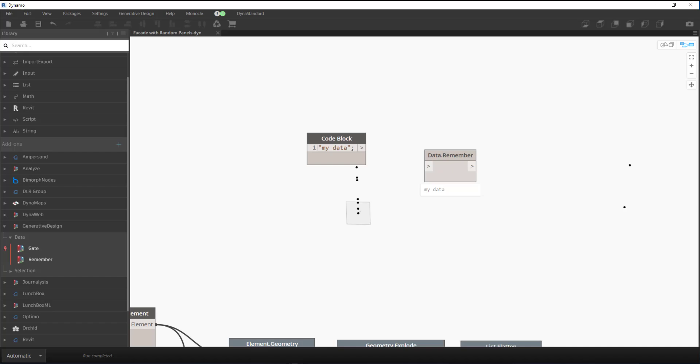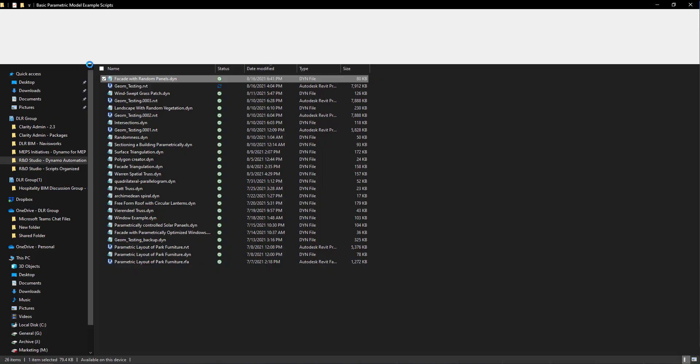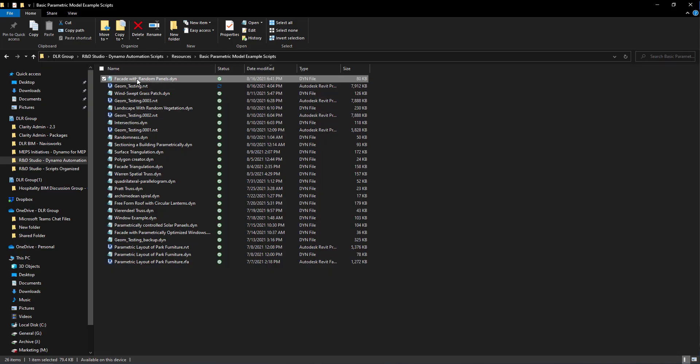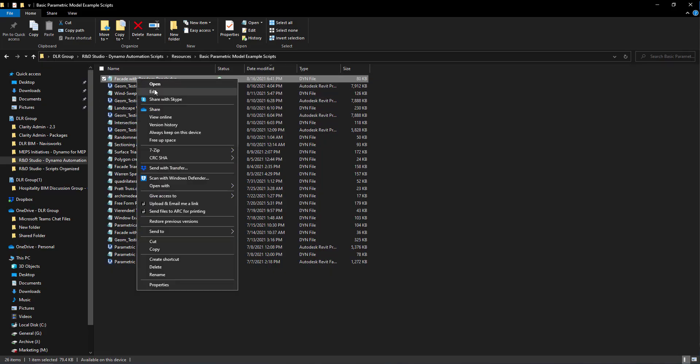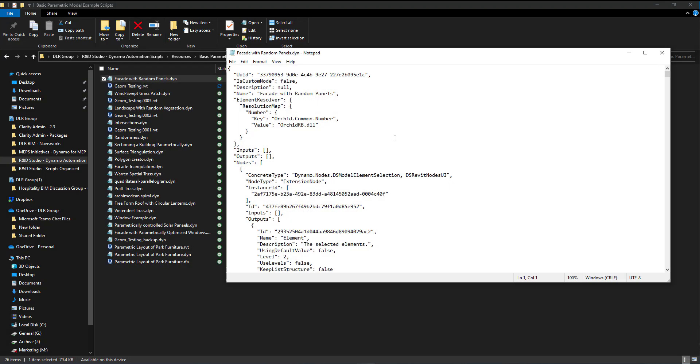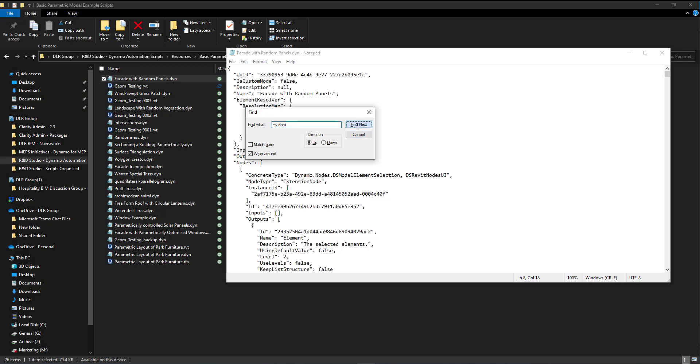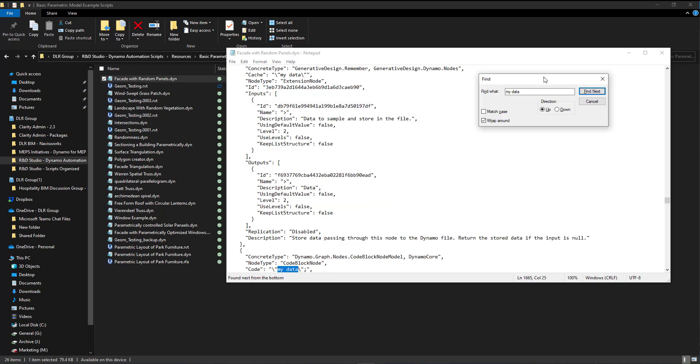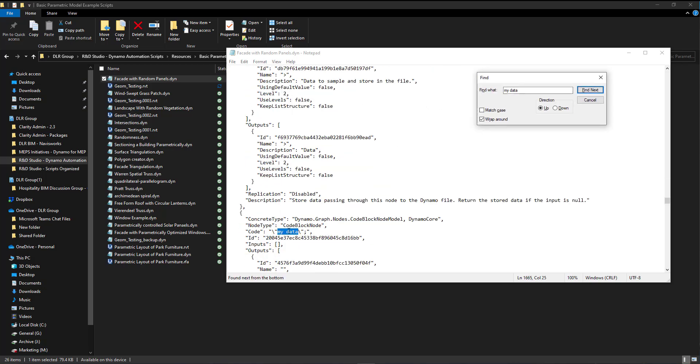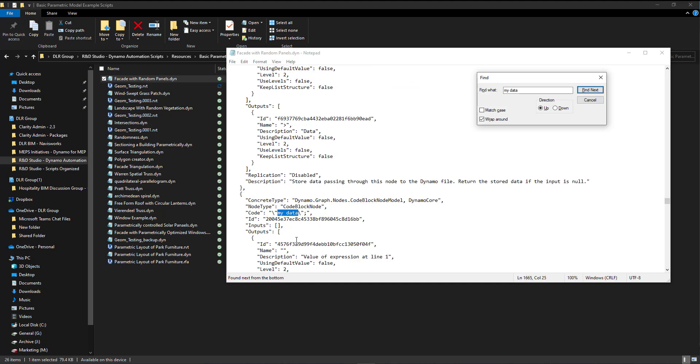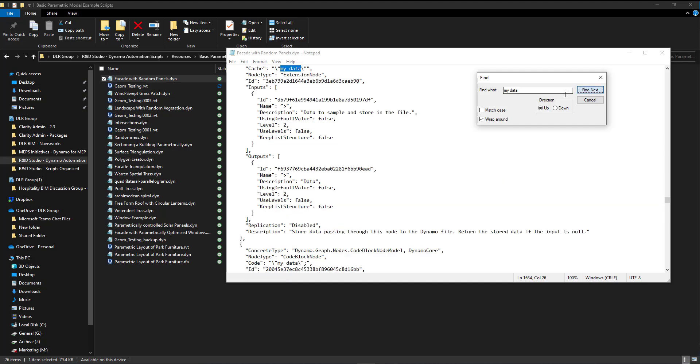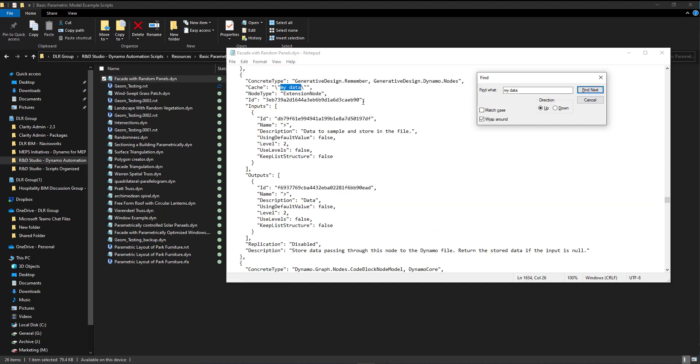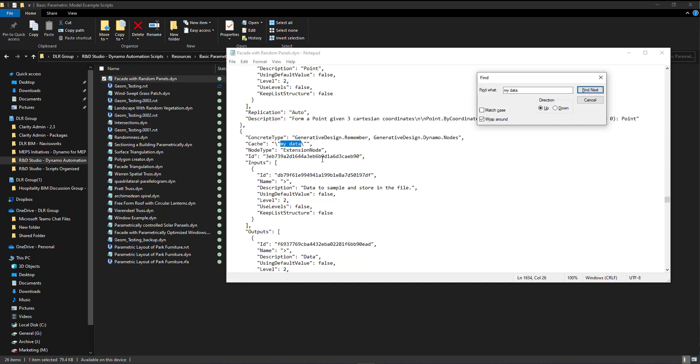So if we save this and then open up the DYN, we can right click that, click edit, and then what we can do is search myData, or you can search the remember node. And then you can see here, if we go one more further, you can see underneath generative design.remember, we see myData.